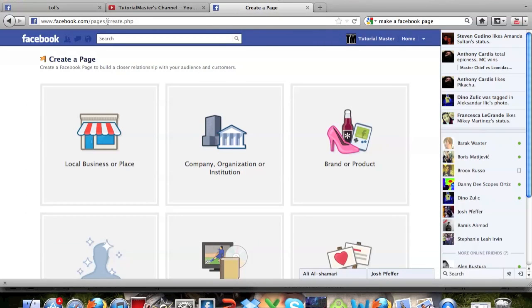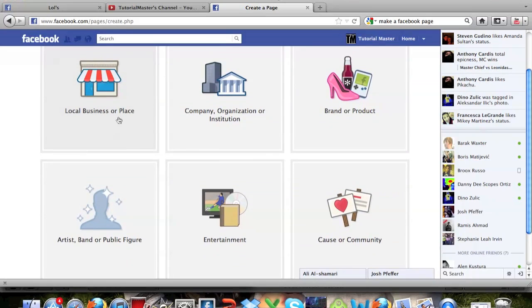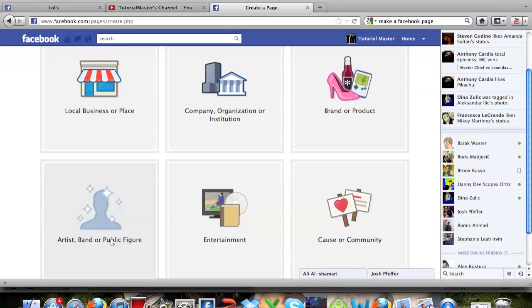So as you can see, I'll have this link right up here: facebook.com/pages/create. You can create a local business, company or organization, brand or product, artist, band or public figure, entertainment, or cause or community.